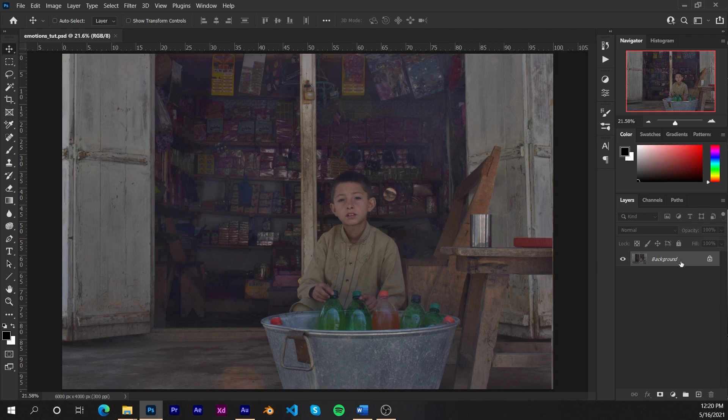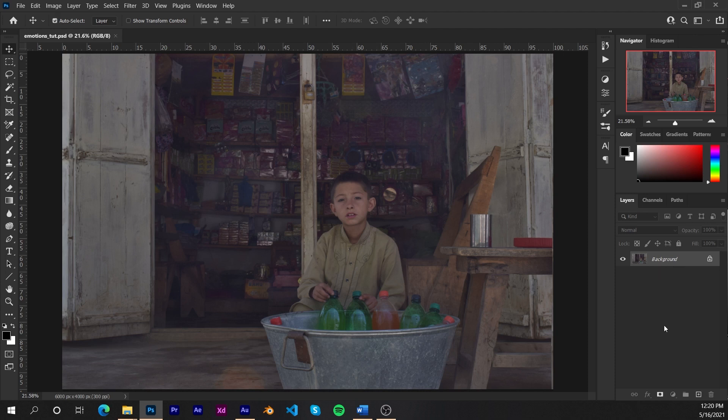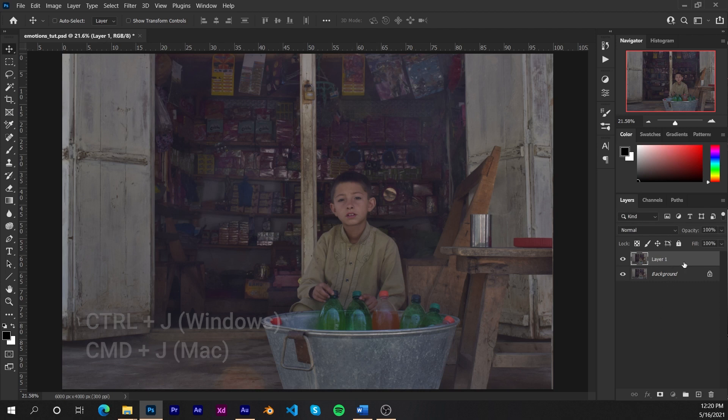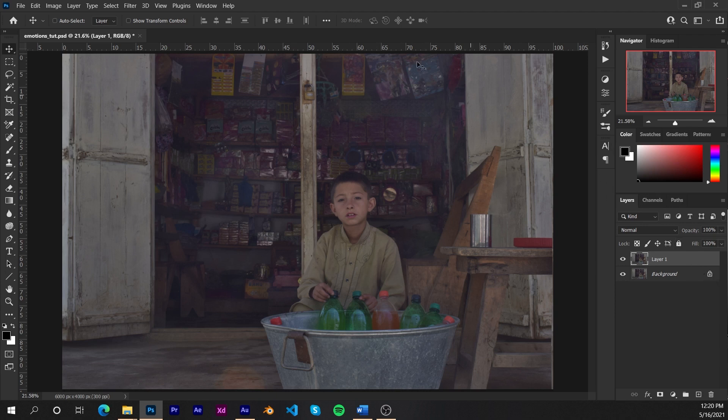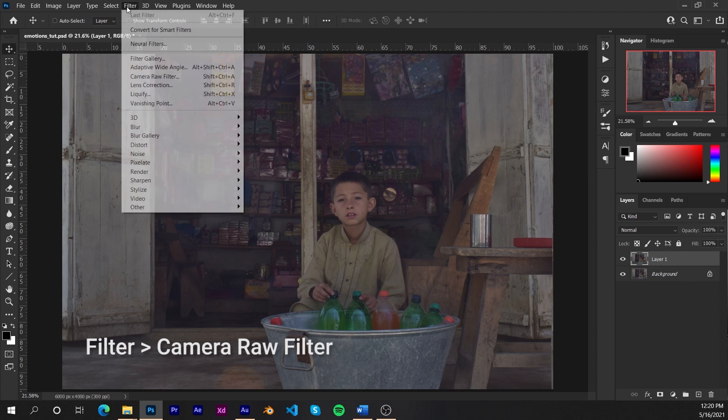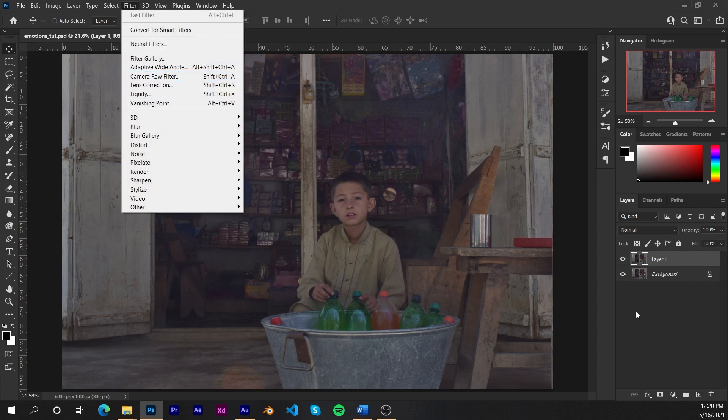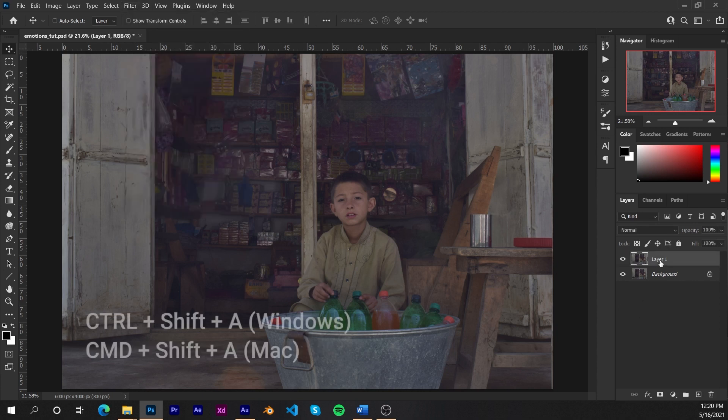Alright, so let's get started with the tutorial. I'll be working with a non-destructive approach. And what that would mean is that I will not be touching this background layer. Instead, I'll duplicate it using control J or command J if you're on a Mac. And we're going to be using Adobe's camera raw plugin to do all of our editing. So there's two ways to access the plugin. You can go to filter, camera raw filter, or you can use the shortcut, which is control shift A on a Windows and command shift A on a Mac.